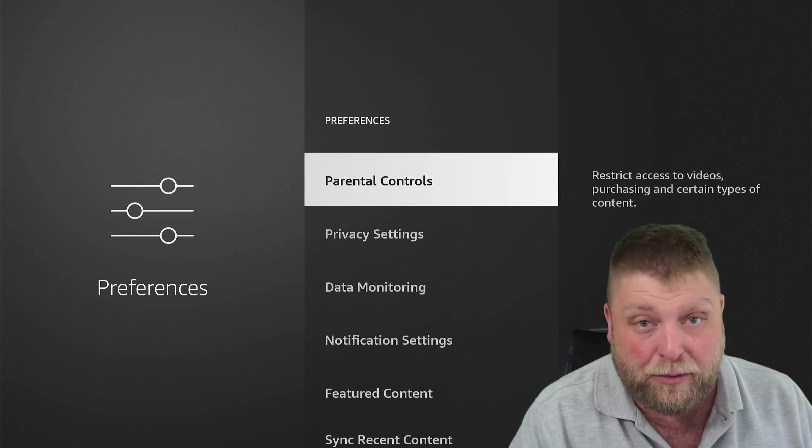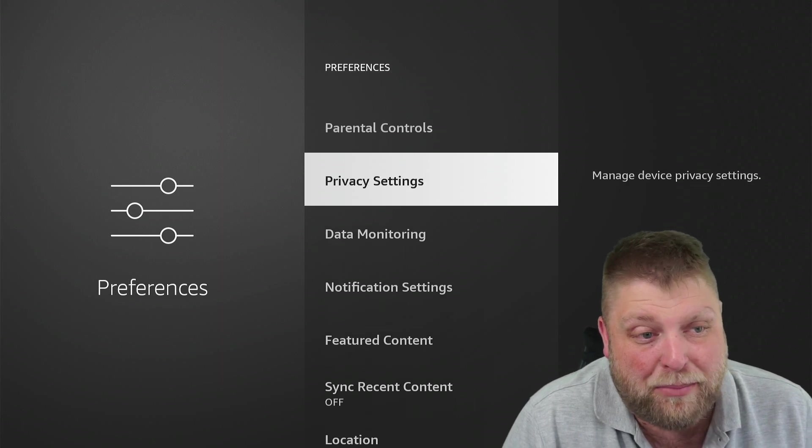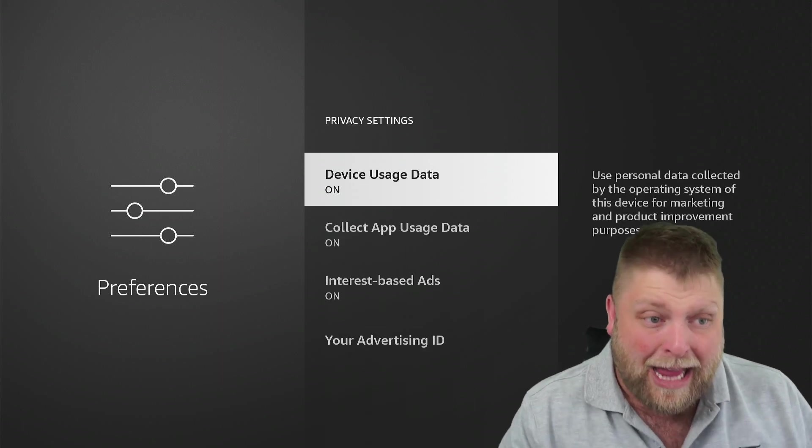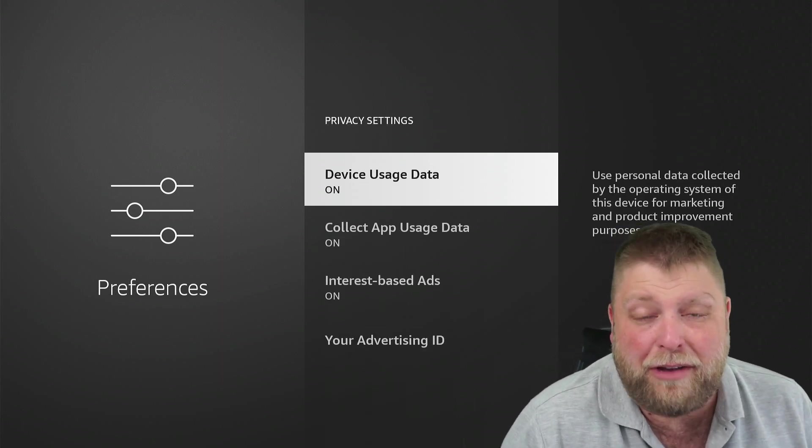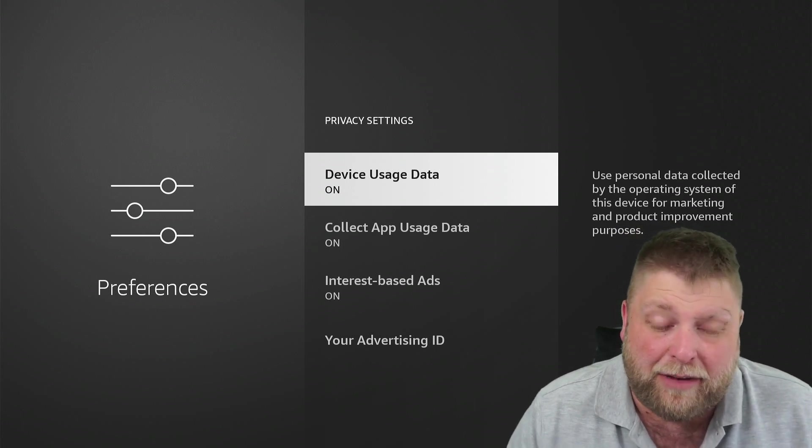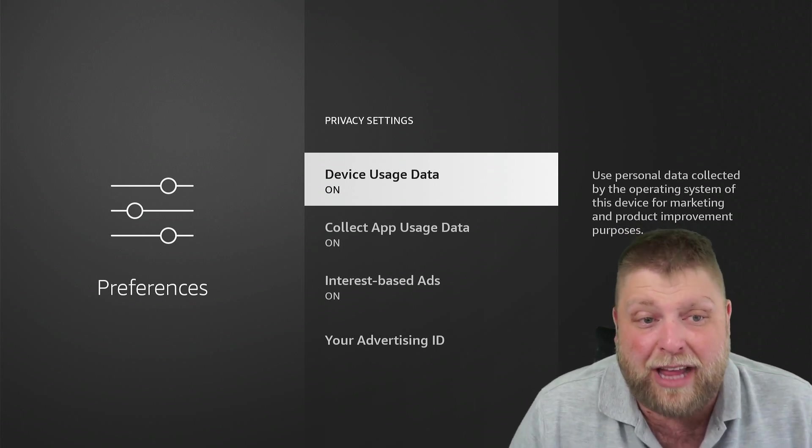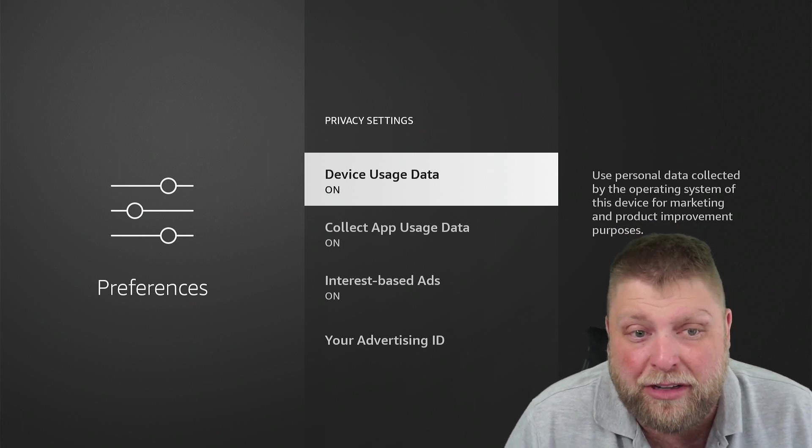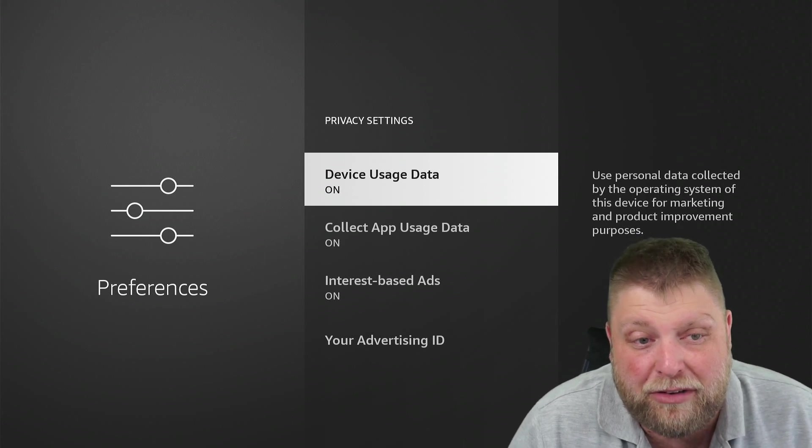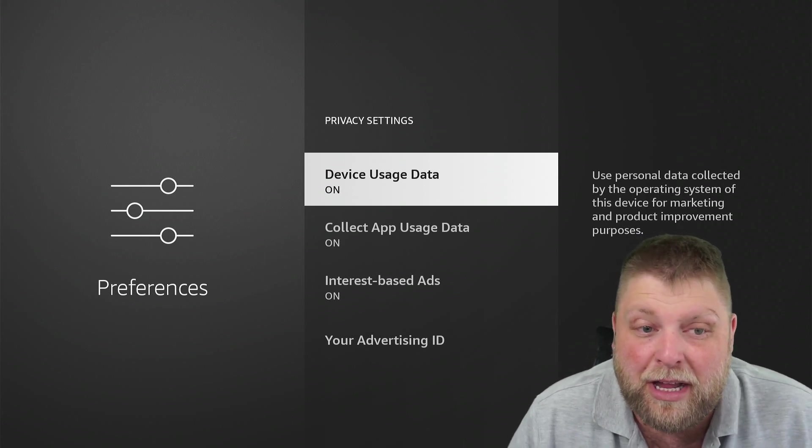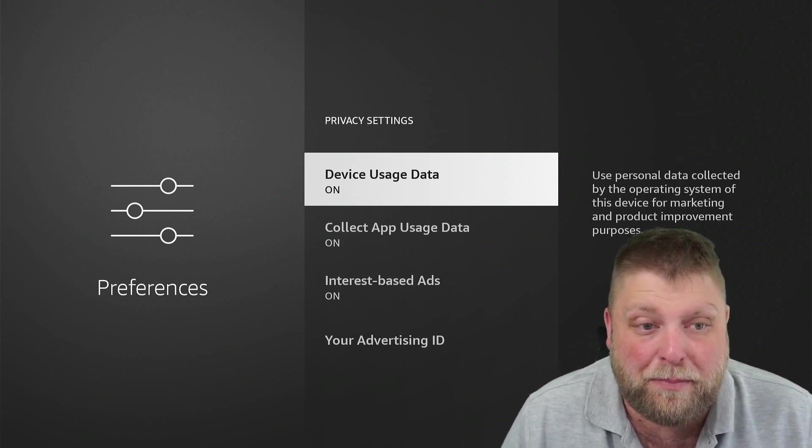The first one we are going to look at is Privacy Settings. Inside Privacy Settings, we've got Device Usage Data. And if you look next to that, it does say use personal data collected by the operating system of this device for marketing and product improvement purposes.